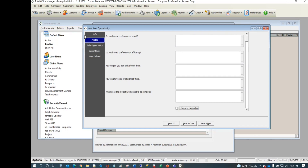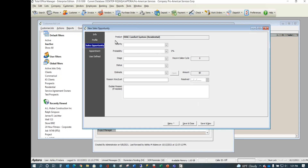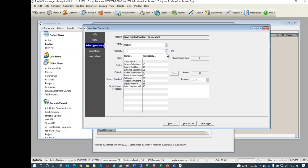On the Sales Opportunity tab: Priority is hard-coded — high, medium, low — just like on a work order. Probability takes a little explaining and is very subjective — not a science — but many sales management systems use the same concept. We took this idea from other systems.